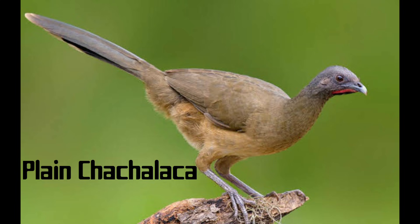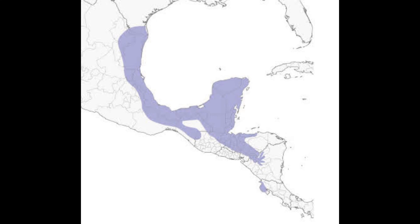The plain chachalaca is almost always heard before it is seen. It is a sort of long-tailed tropical chicken that lives in the treetops. These birds walk along tree branches and eat flowers, buds, fruits, and insects. They're fairly common in brushy and thorny forests along streams in the Rio Grande Valley and south into Central America.